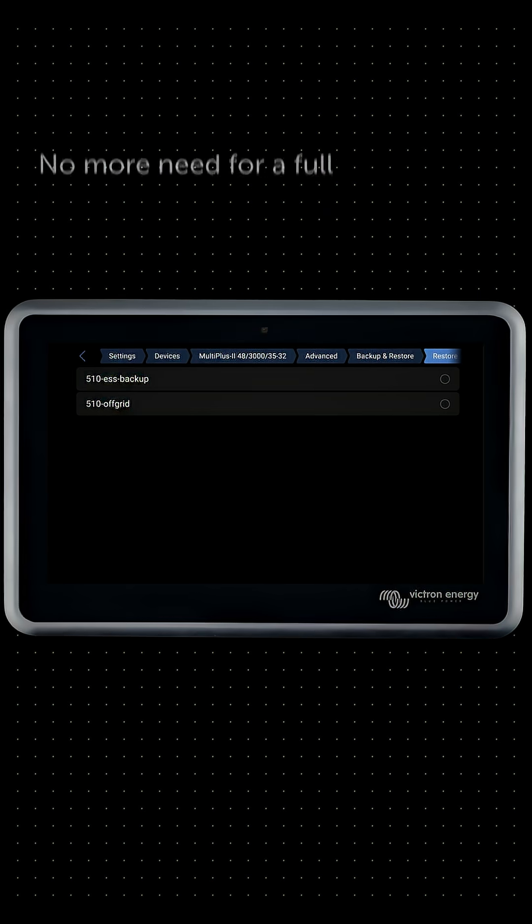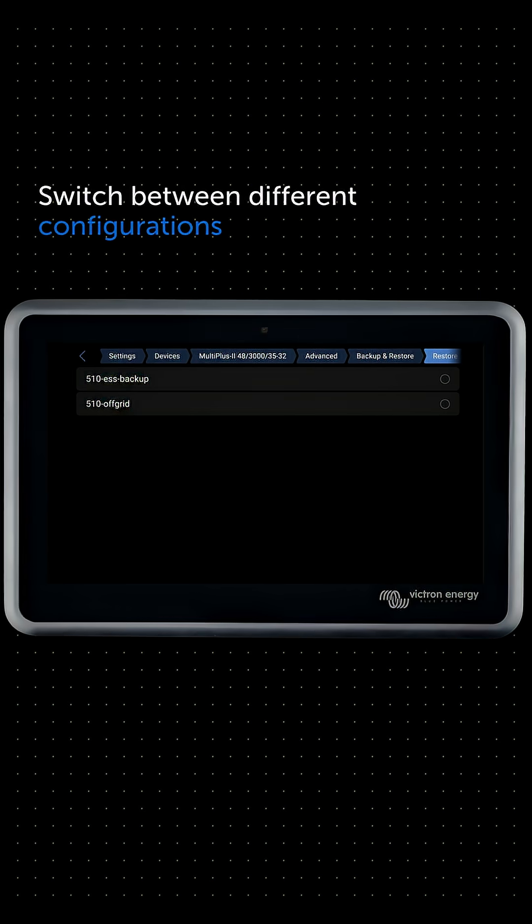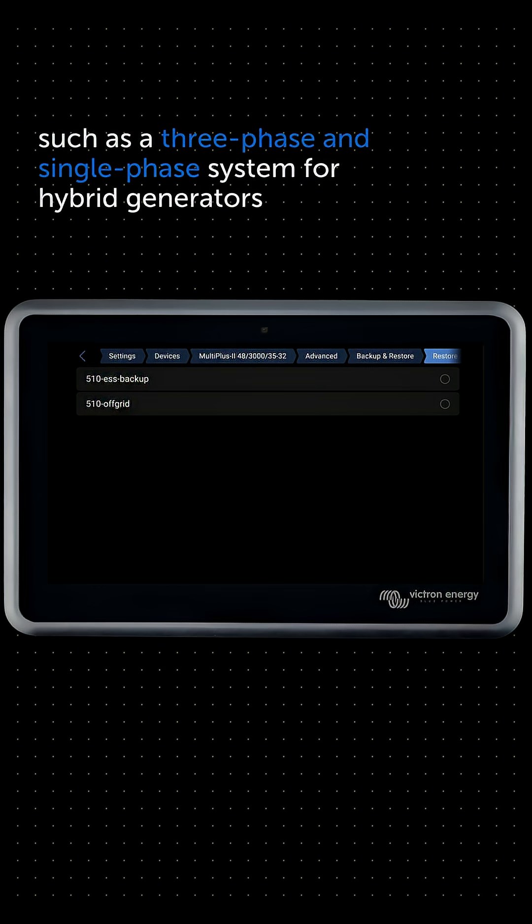The feature can also be used to switch between different configurations, such as a three-phase and single-phase system for hybrid generators.